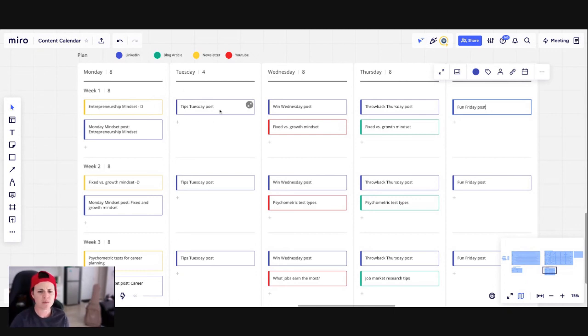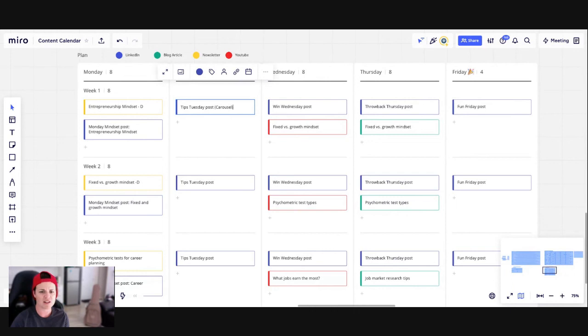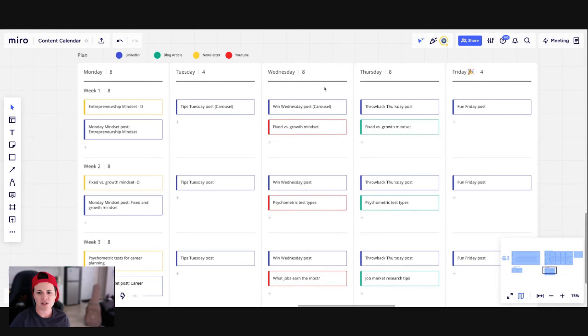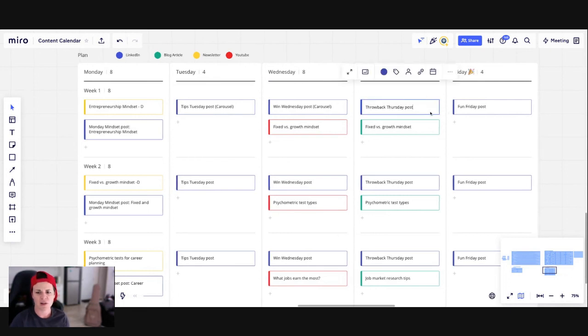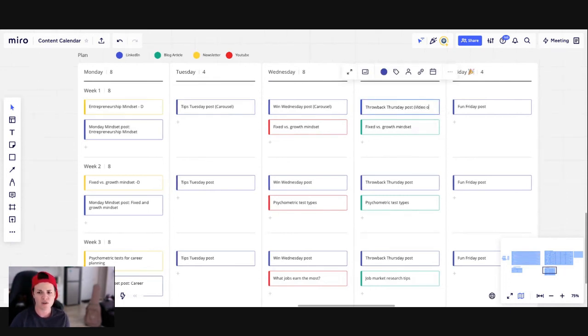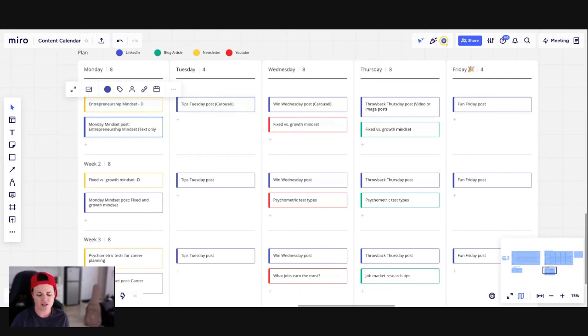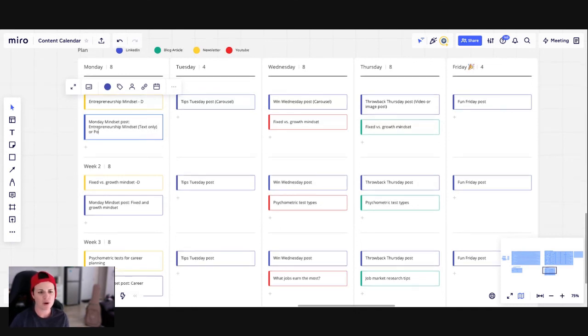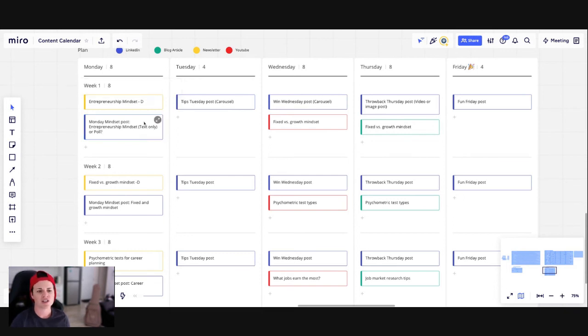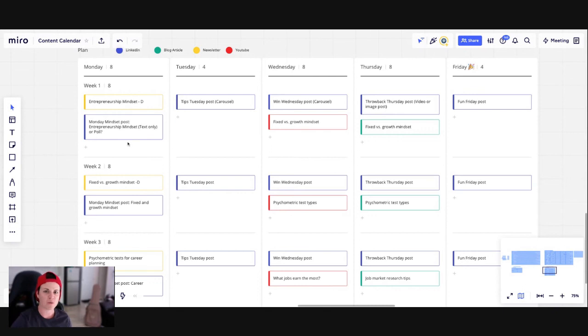You might want to get more specific. So you might want to say, okay, Tips Tuesday is always a carousel post. Win Wednesday, that's also going to be a carousel on maybe on LinkedIn and Instagram. Throwback Thursday, that might be like a video or image post. Mindset might be a text post, text only, which wouldn't work on Instagram, but on LinkedIn it does. Or maybe it's a poll. It just depends what fits with where you're putting your content out and what you're doing.